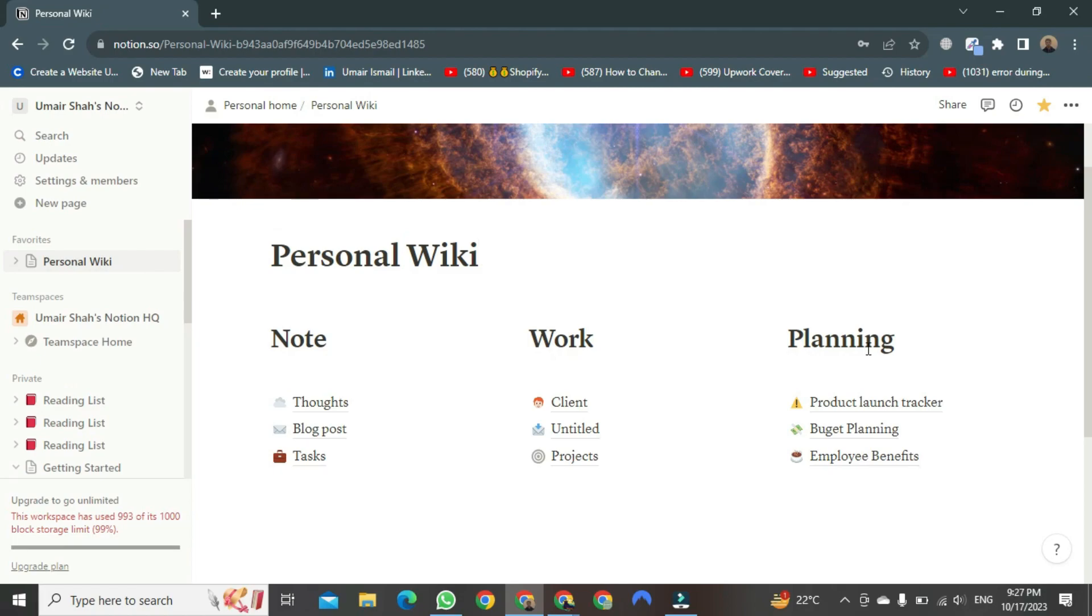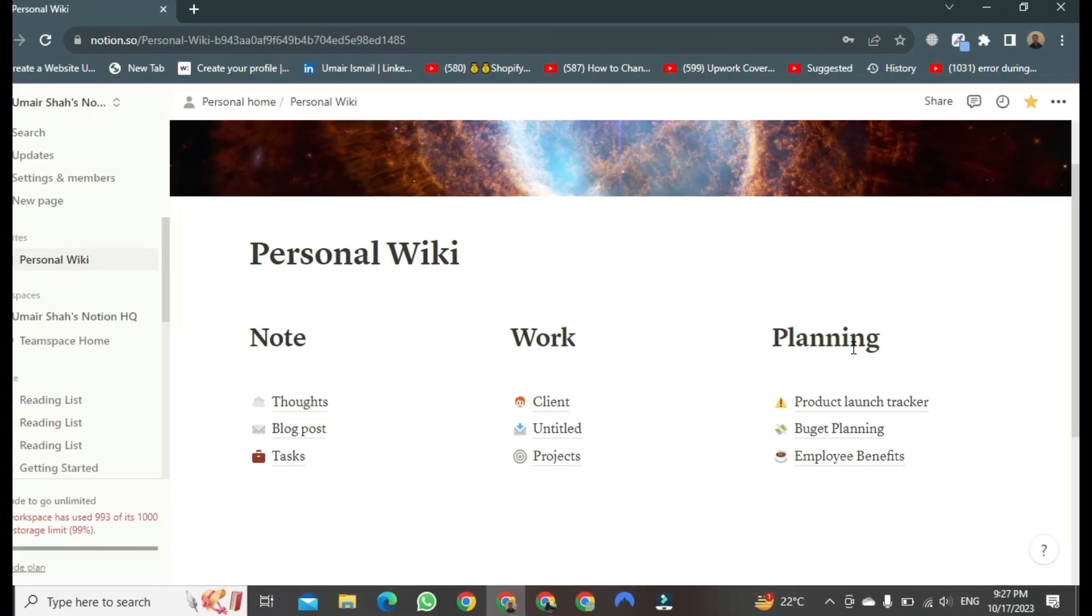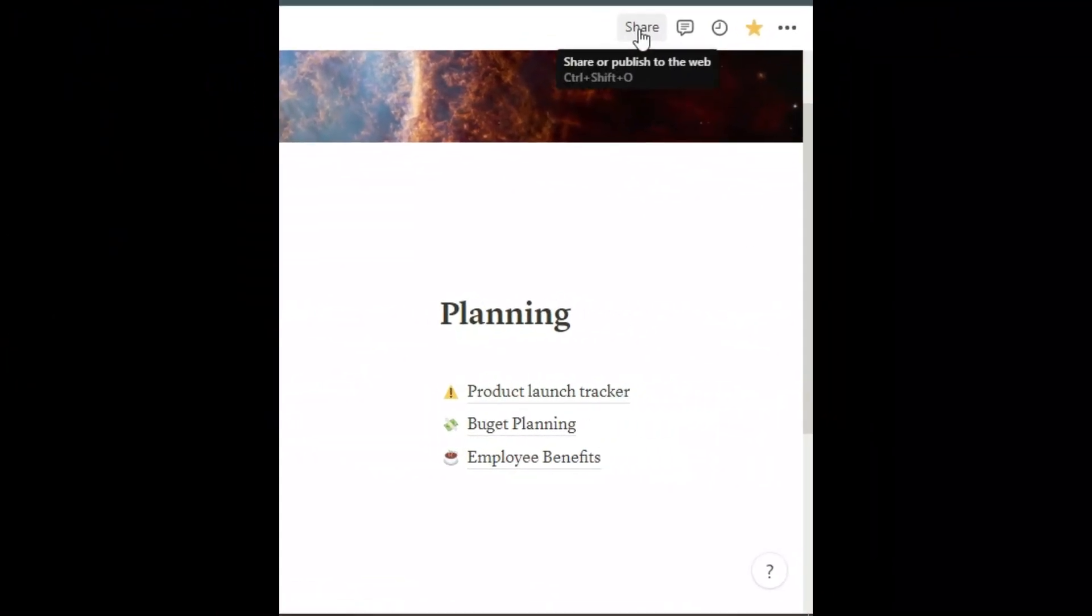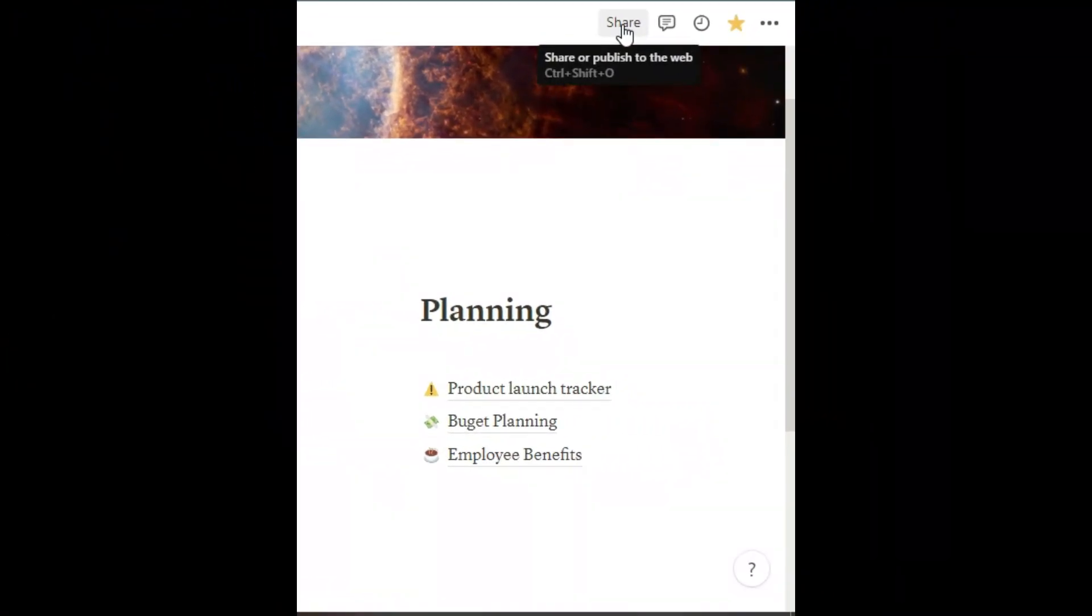Let's see how we can share it. For this, you will find a button at the top, labeled Share. Click on it.